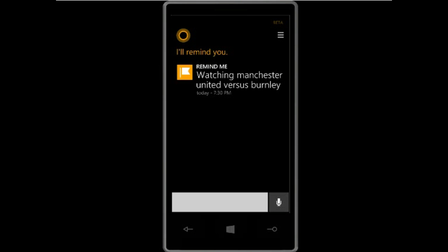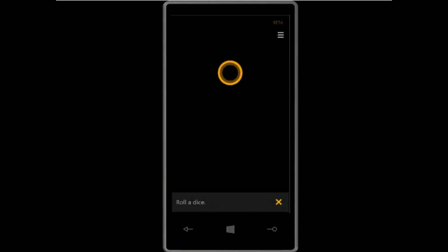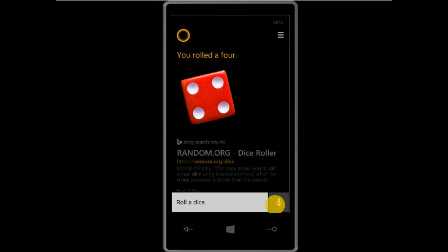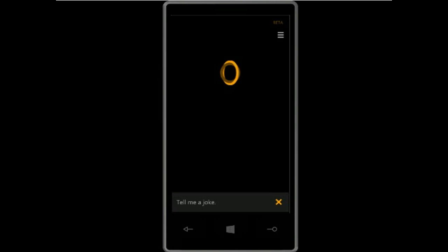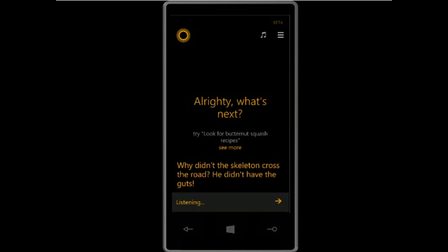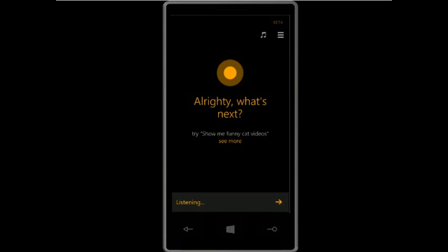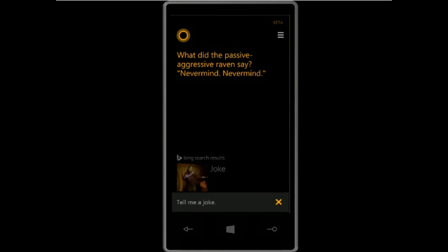There are also some fun things you can do with Cortana, like asking fun questions. For example: 'Roll a dice' — you rolled a four. 'Tell me a joke' — 'Why didn't the skeleton cross the road? He didn't have the guts.' Let me ask one more: 'Tell me a joke' — 'What did the passive-aggressive raven say? Never mind, never mind.'